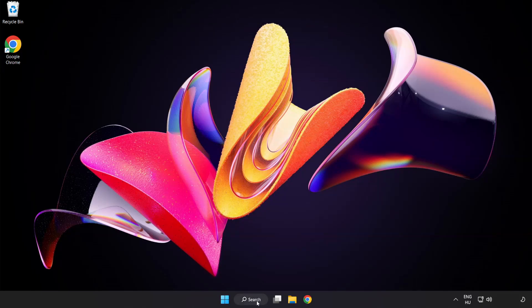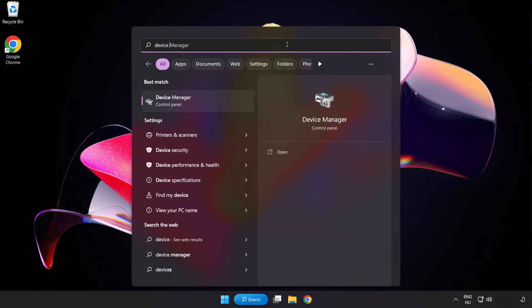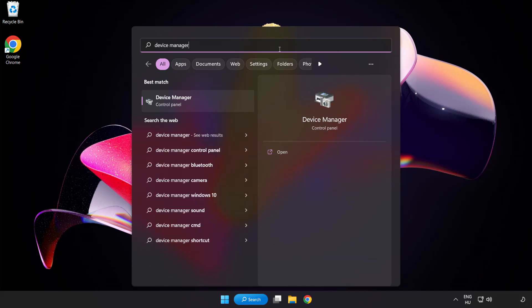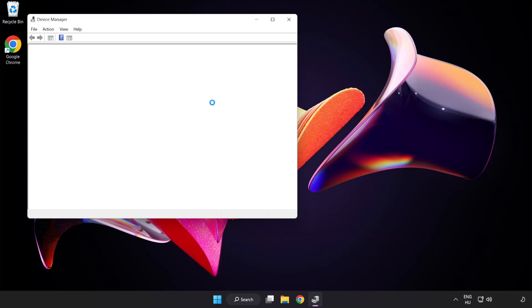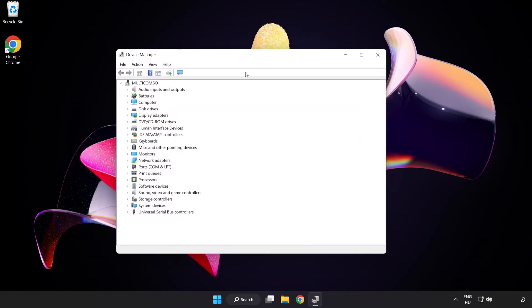Click the search bar and type device manager. Click Device Manager. Click display adapters.